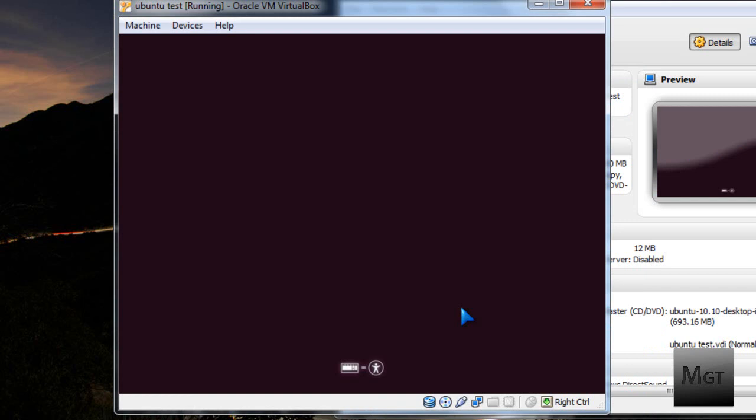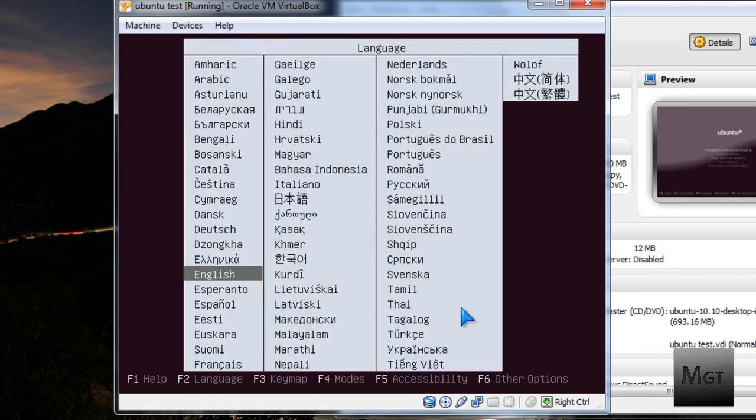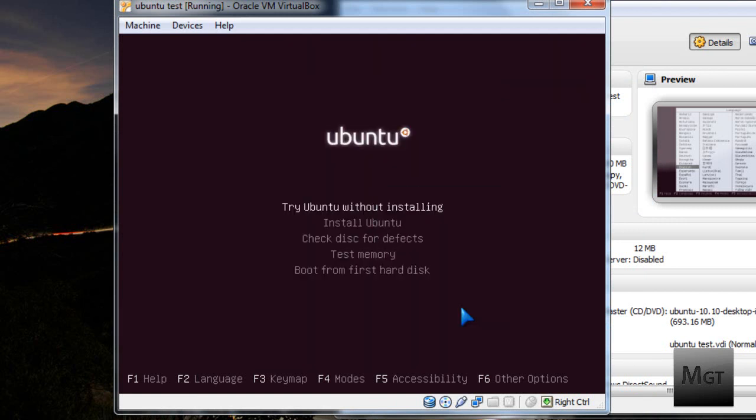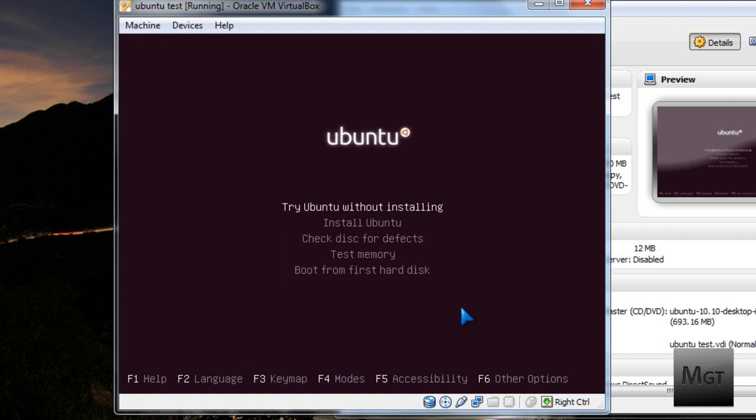Now when it comes to this part, hit the space bar, then press Enter or choose whatever language you're most fluent in. Then you're going to want to press the down button and click Install Ubuntu.